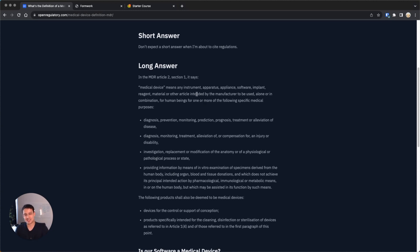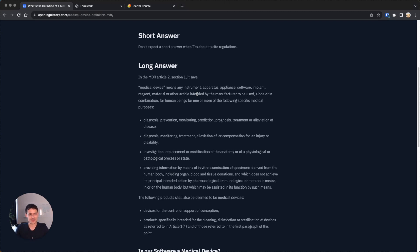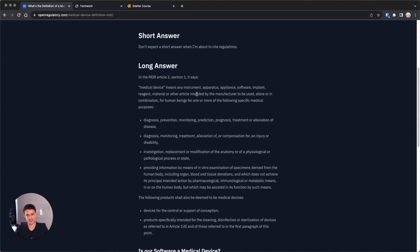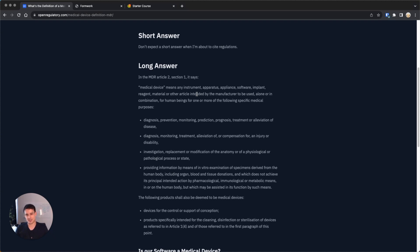Now, the question is, do you need an auditor or not? That's very important, because there are different medical device classes. If you're class 1, and again, this is in the EU, you don't need an auditor. If you're class 2a or higher, so 2a, 2b, or 3, then you need an auditor. There are some edge cases, like some special class 1 devices with a measuring function, which kind of need an auditor.